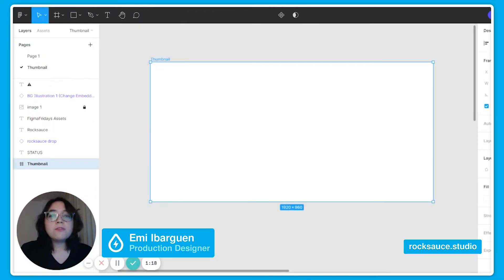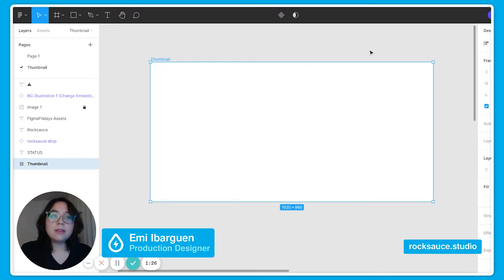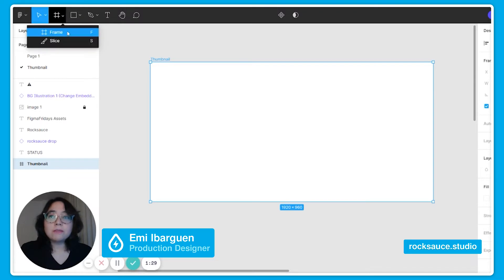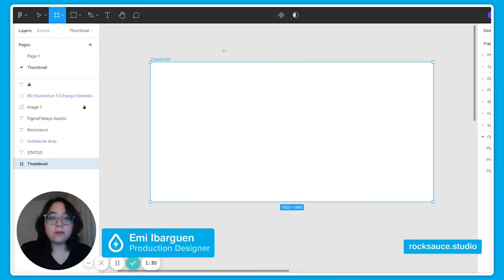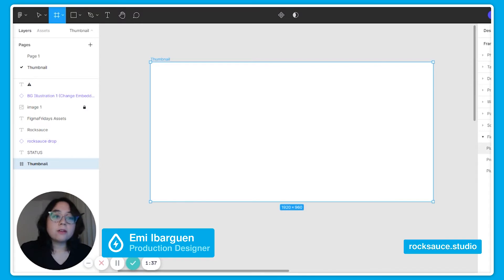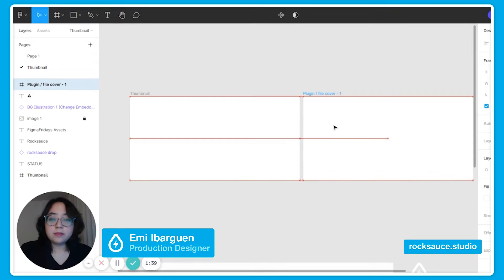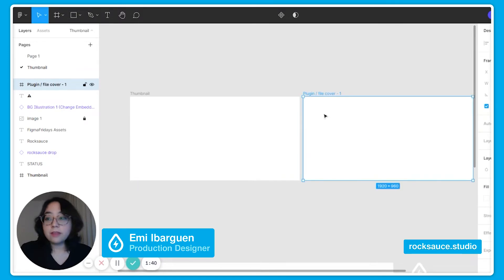You will have to create a frame of 1920 pixels width and 960 pixels height. You can also create one using the presets of Figma. The one you can use is the plugin file cover in Figma community and it will have the correct size.